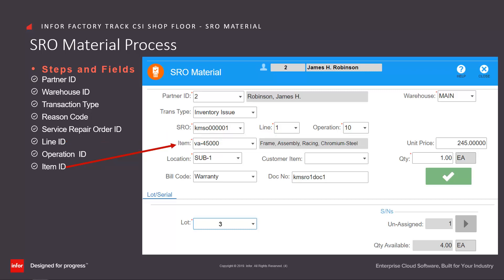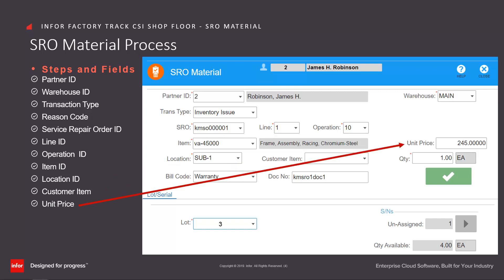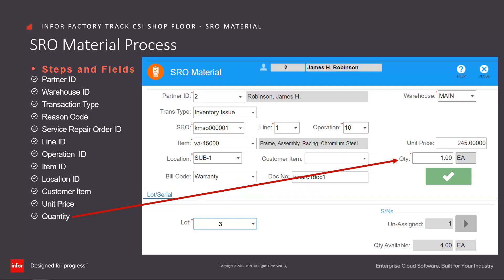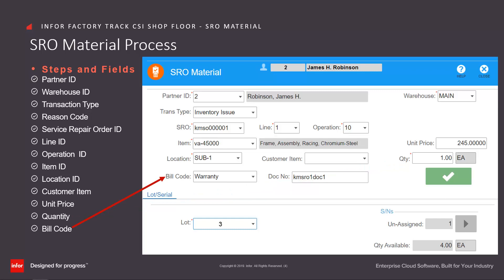Enter or select from the drop-down the item, and FactoryTrack displays the item description. Enter the location of the SRO material — this is defaulted based on the item stock room location ranking. Enter the customer item, unit price of the material, and the quantity of materials to be issued or recalled. Enter or select from the drop-down the bill code ID — this is only available for entry if the allow bill code entry parameter on the transaction set maintenance form was selected. Enter the document number for the material transaction reconsolidation or grouping in CSI.